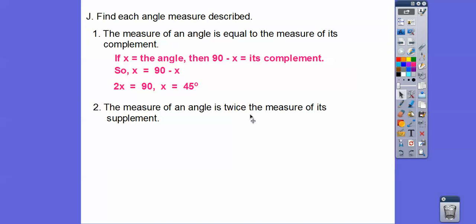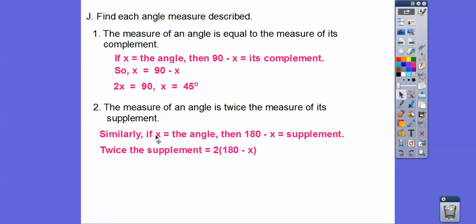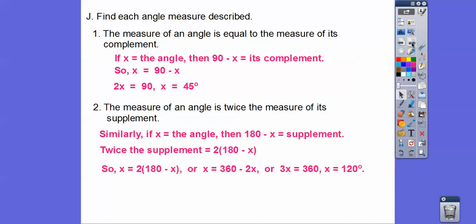The measure of an angle is twice the measure of its supplement. If X is the angle, its supplement is 180 minus X. So X equals 2 times (180 minus X). Distributing: X equals 360 minus 2X. Adding 2X to both sides: 3X equals 360, so X equals 120 degrees. The other supplementary angle is 180 minus 120, which equals 60 degrees.